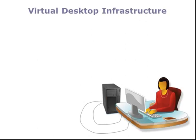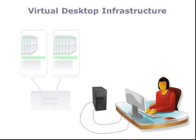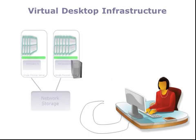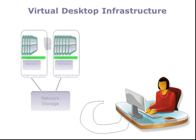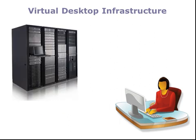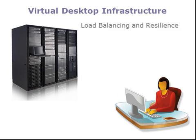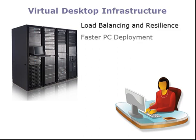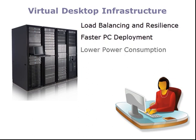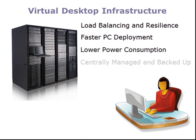So now we have a solution in which PCs have been virtualized and reside within a pool of servers. Virtual desktops can be moved from server to server for reasons of load balancing or resilience. They can be deployed in minutes instead of hours. They consume less power, can be centrally managed, and have the extra protection of backups administered by IT because all data is now within the network storage.